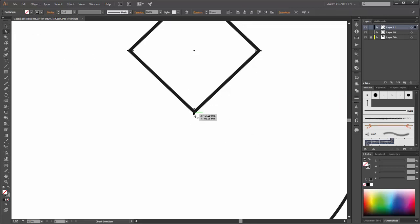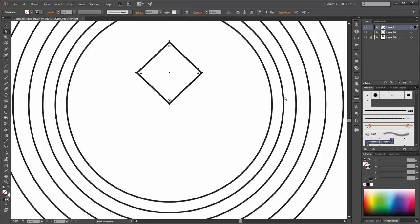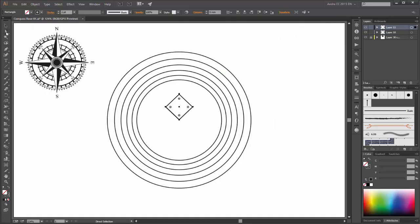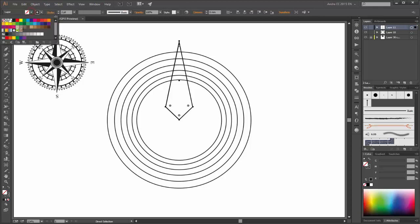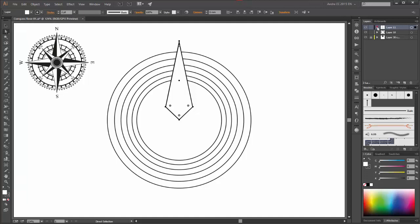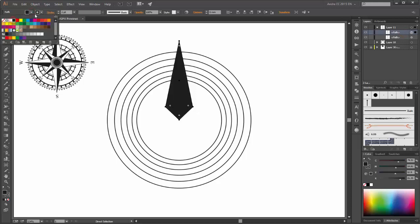Now with the direct selection tool, please move this rectangle and bring it to center. The center from these circles is exactly here on this place. Next with the direct selection tool, click on this point and move it up like this. And change the rectangle fill color to white.